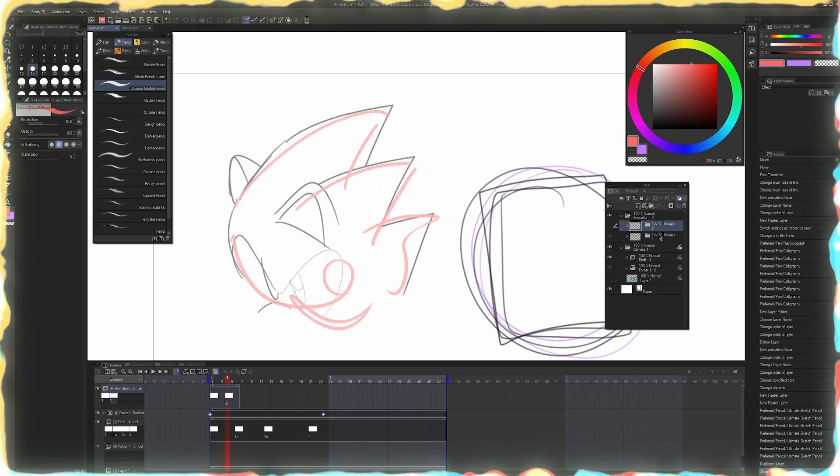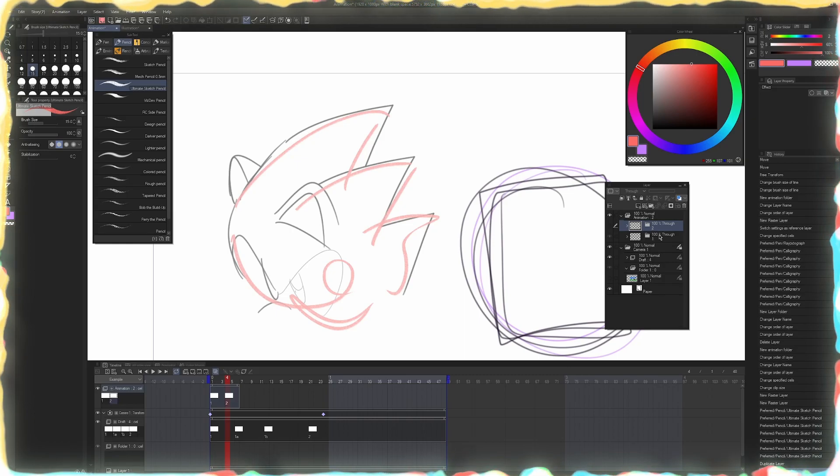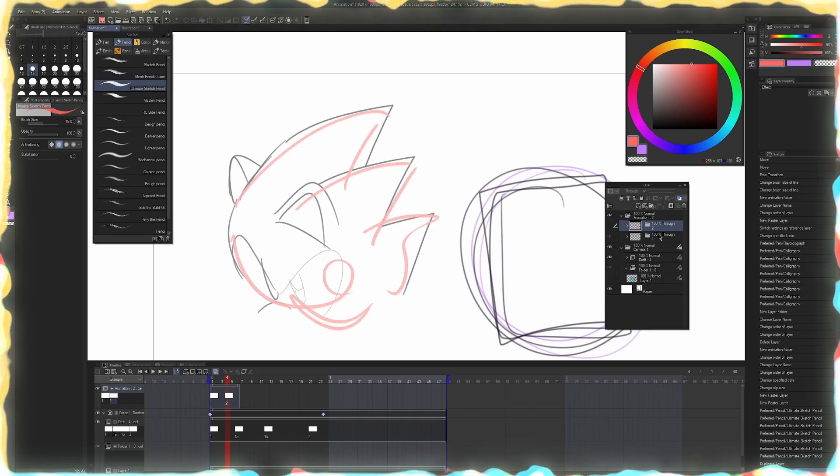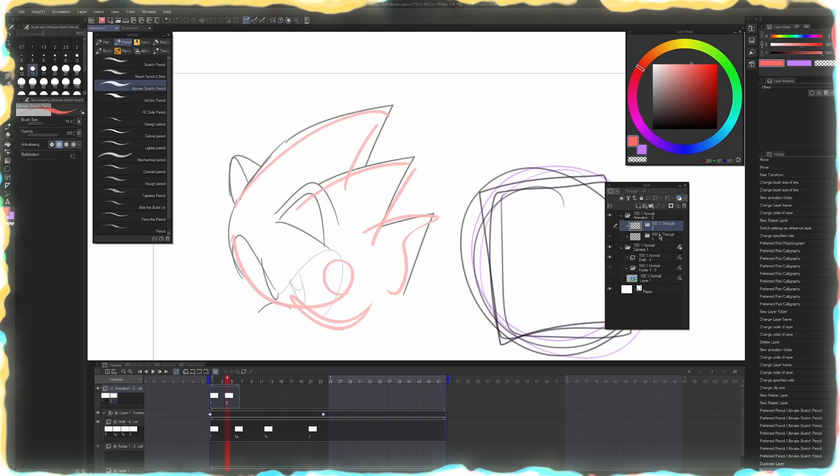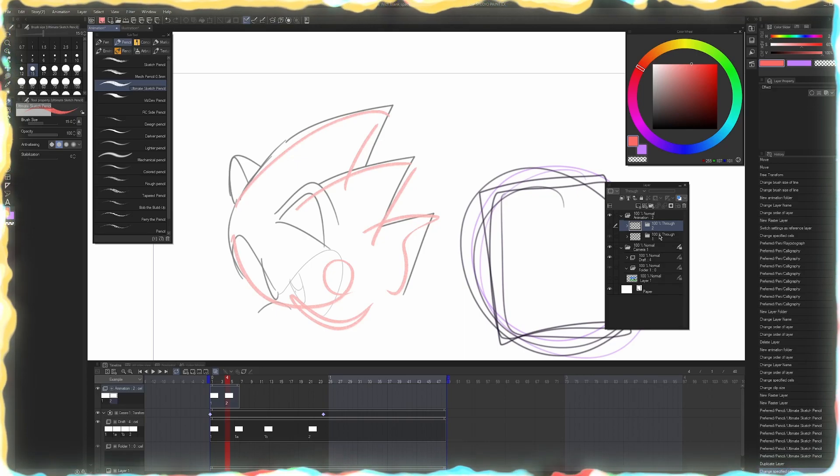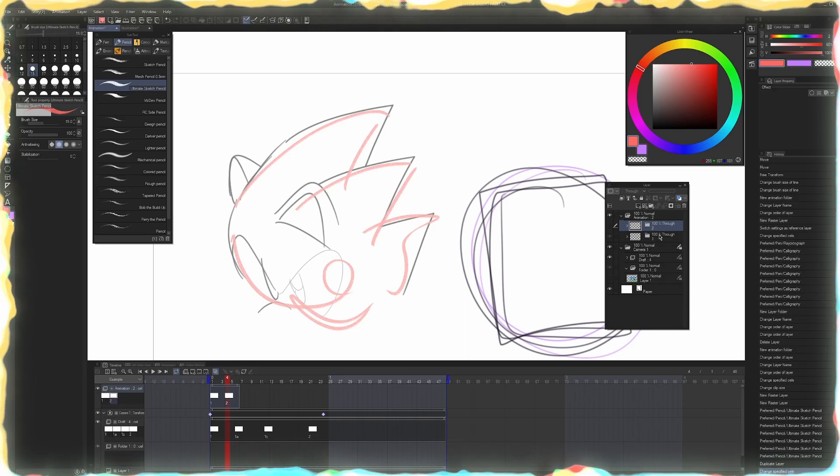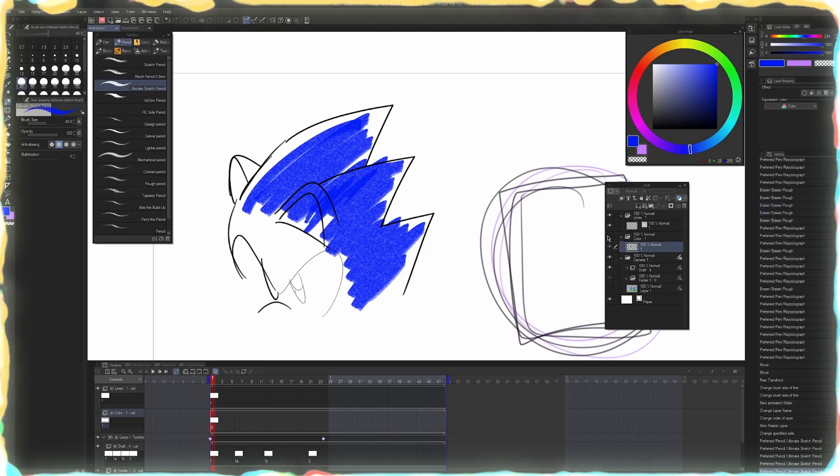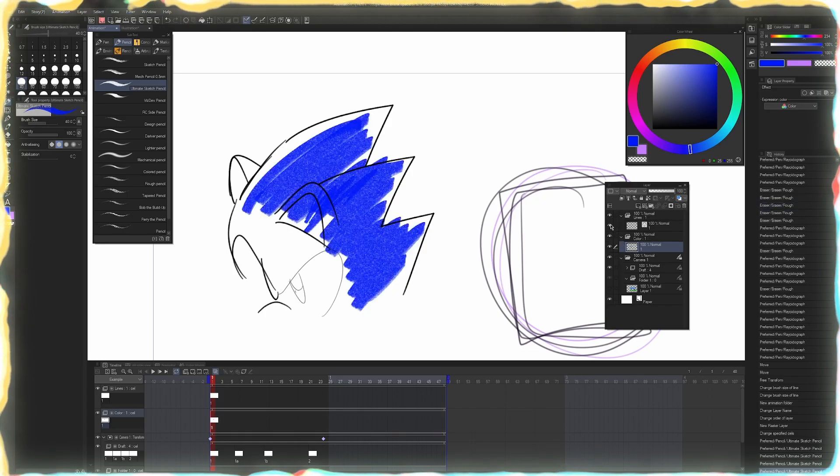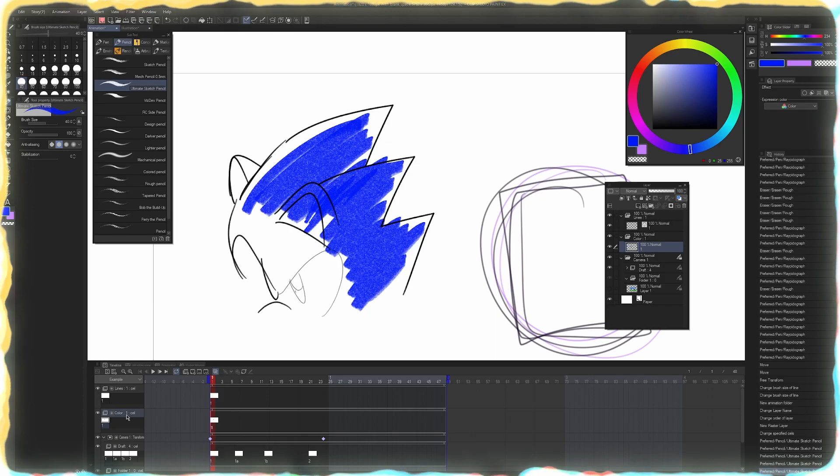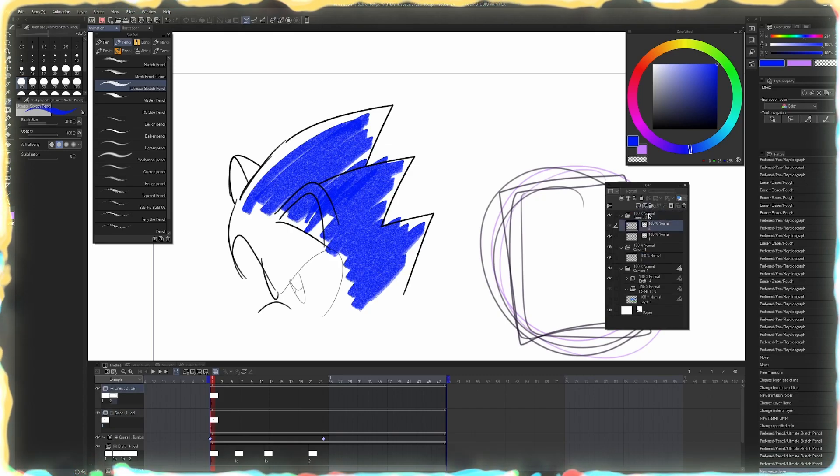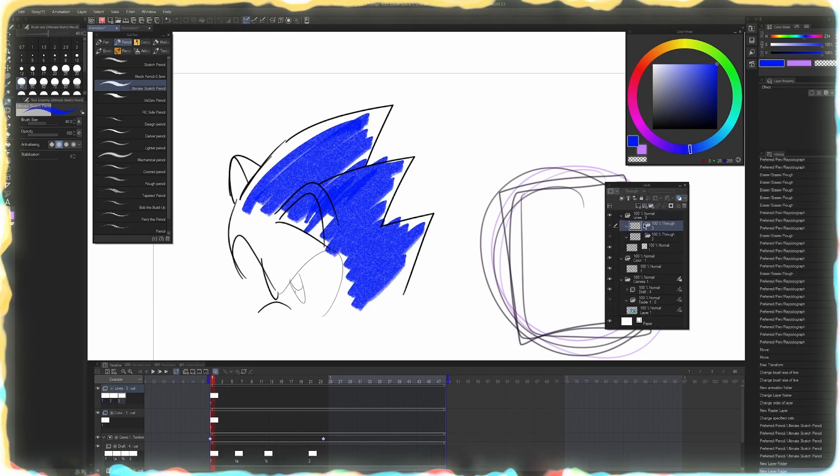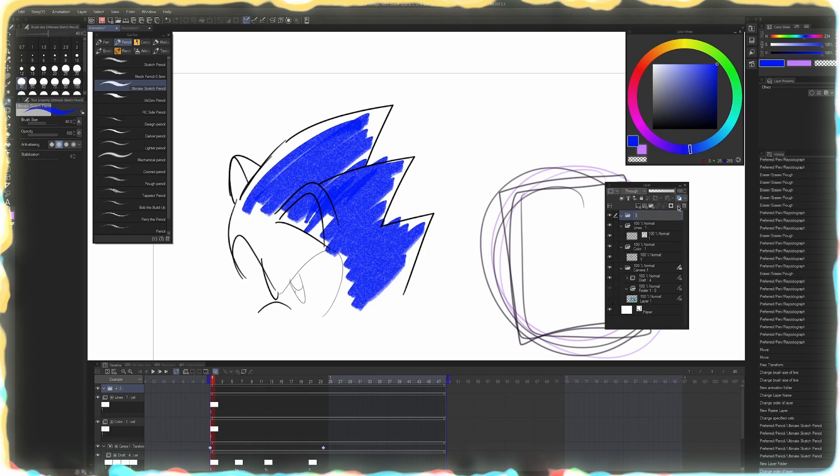Secondly, if you ever need to go back and adjust colors for anything, you're going to be again, sifting through your folders, looking for where the colors are on the timeline. Whereas the way I like to set things up is I can turn the color quickly on and off and I can turn the lines quickly on and off. And I know where they are in the timeline by just reading it.